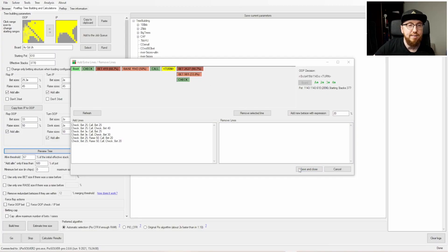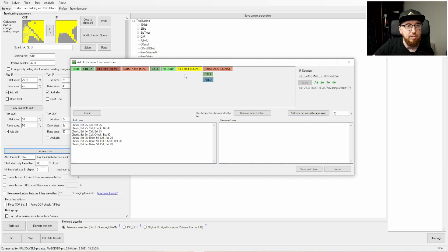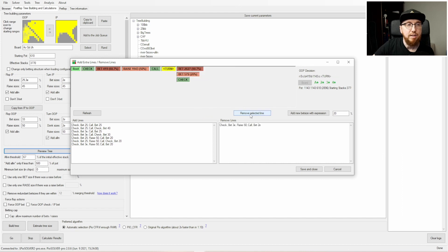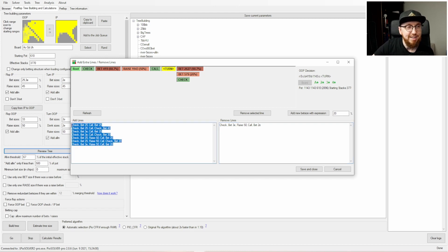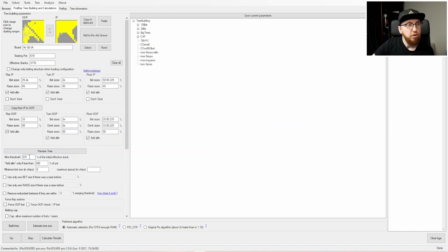Make sure you hit 'save and close' — otherwise the lines you've added won't be saved to the bottom section. You can also remove specific lines: for example, if you want 20% pot and a jam instead of the geometric size, add the new bet size, click the geometric line which shows it was added by 3e, then click 'remove selected line.' In PioSolver 1 I had to find and edit lines manually, which took a very long time — the visual editor is now superb.